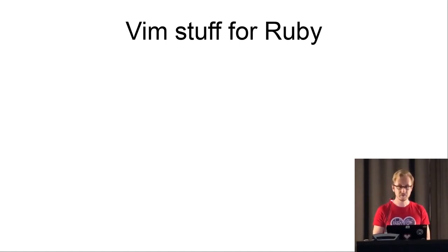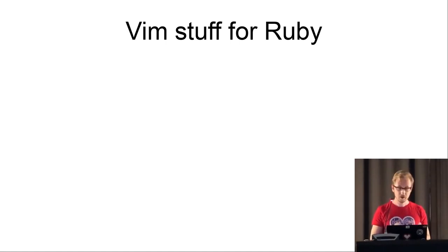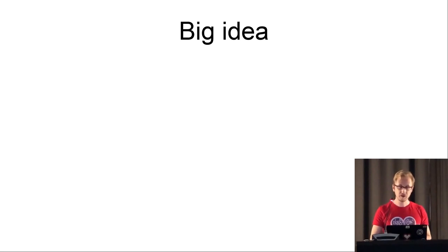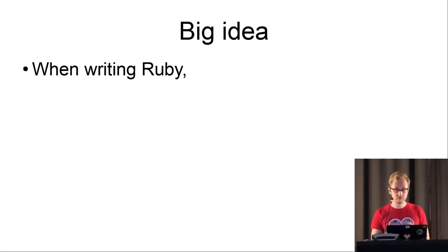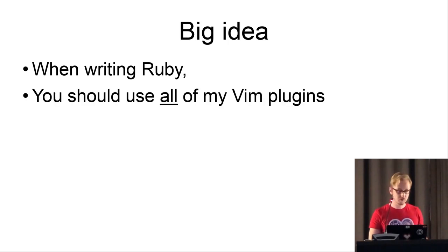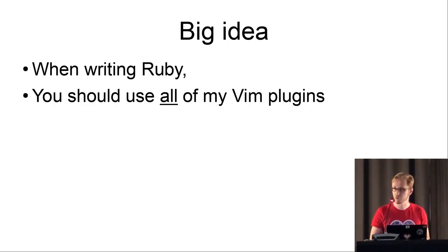Okay, hi, my name is Andrew, and I'm gonna talk about Vim stuff. To be more specific, I wanna push one particular big idea, and that is, when writing Vim Ruby code, you should just use all my plugins, because they're pretty good.